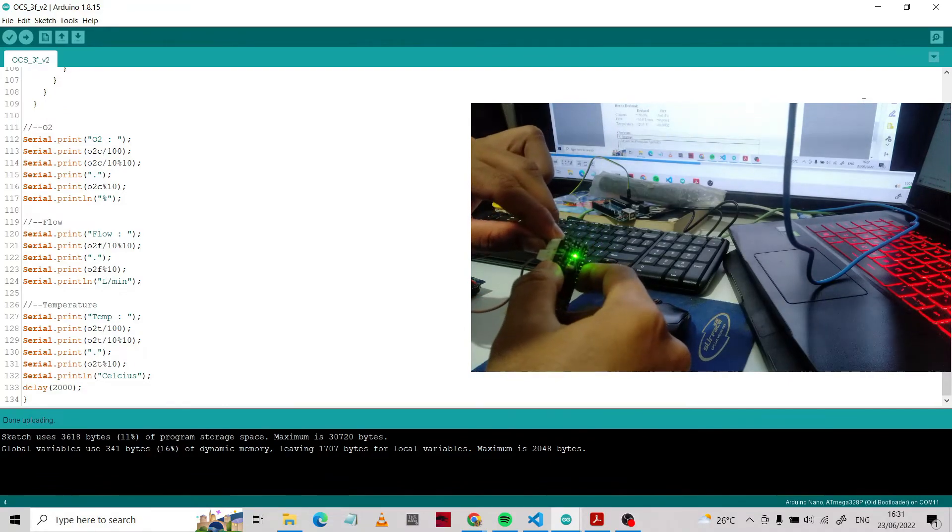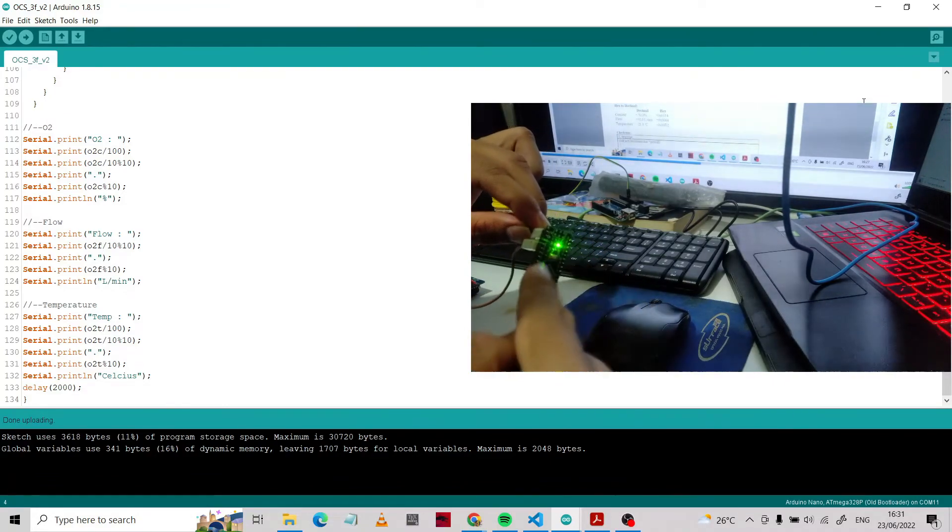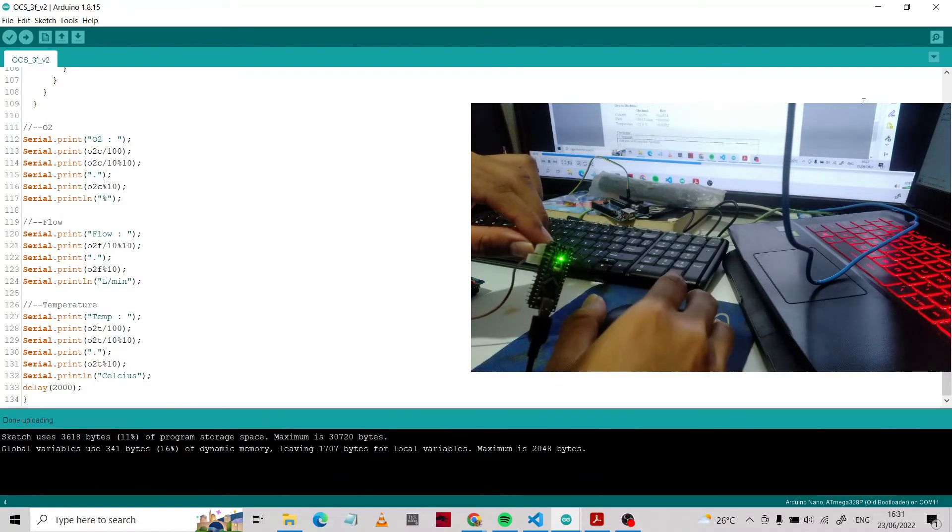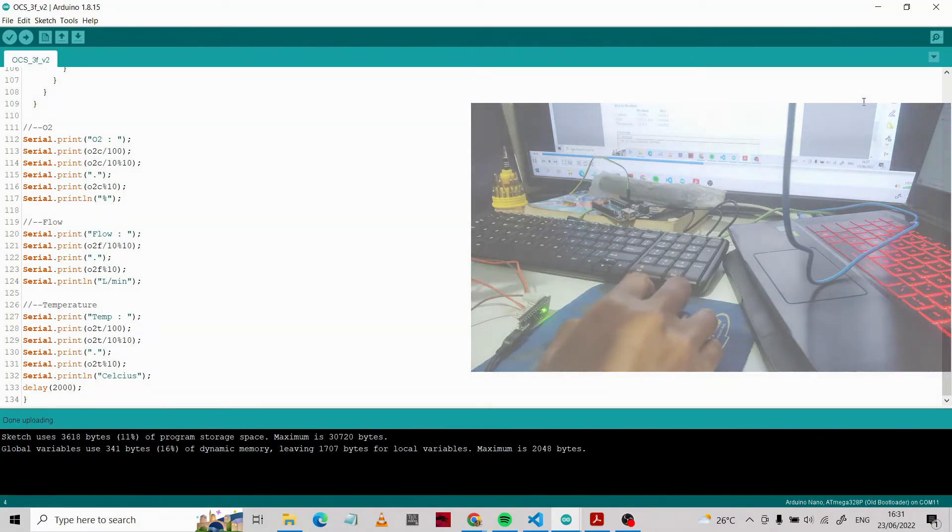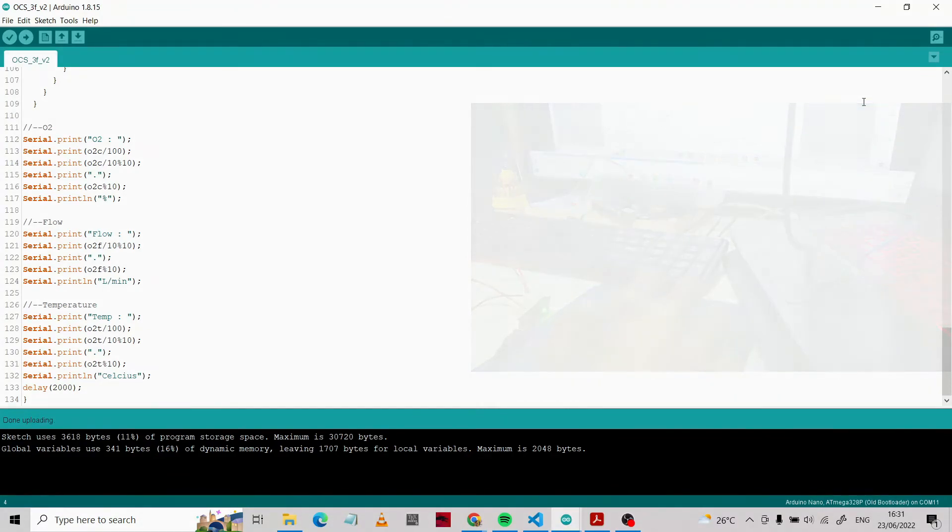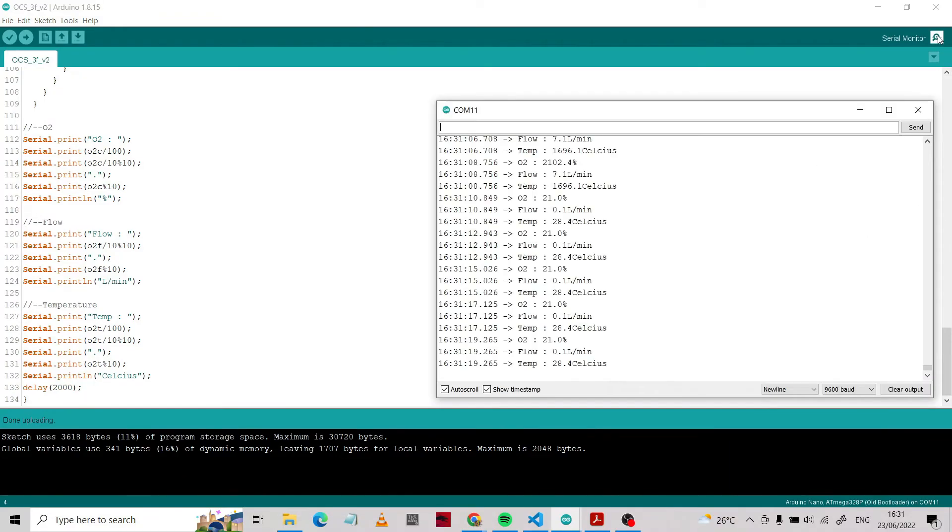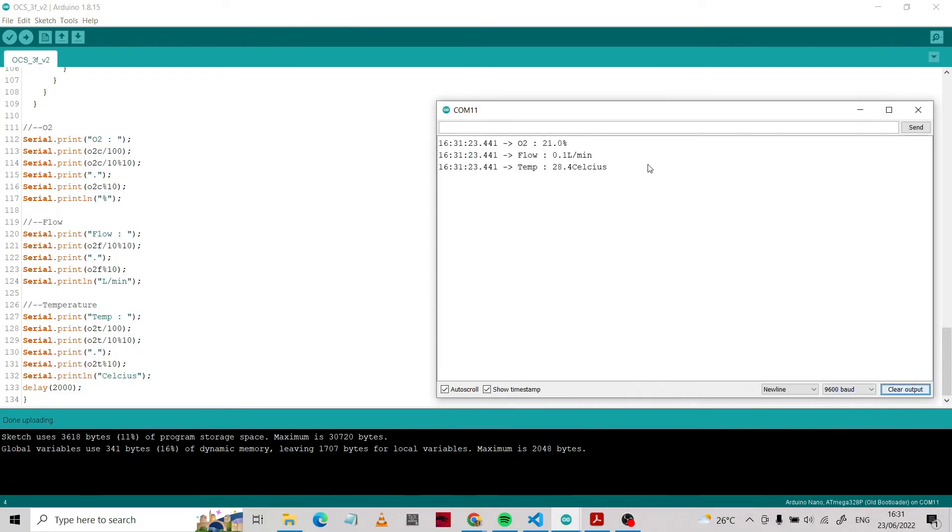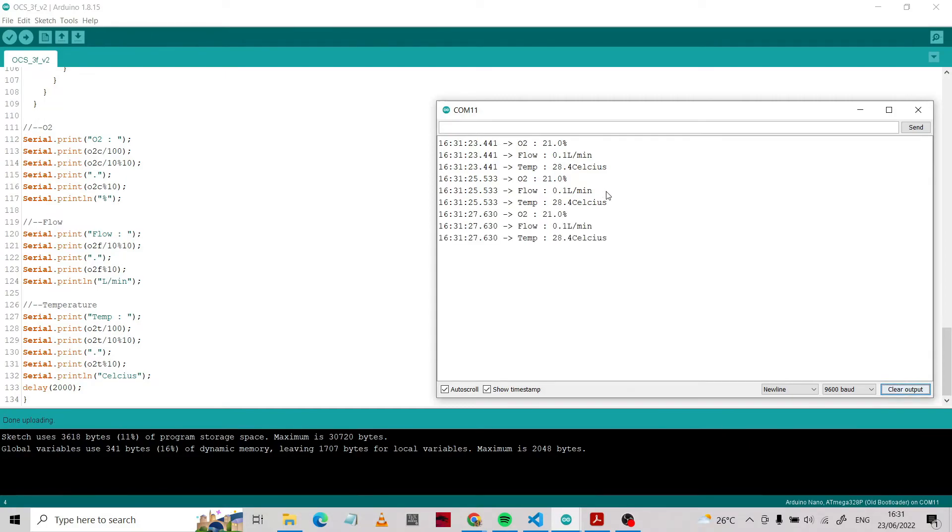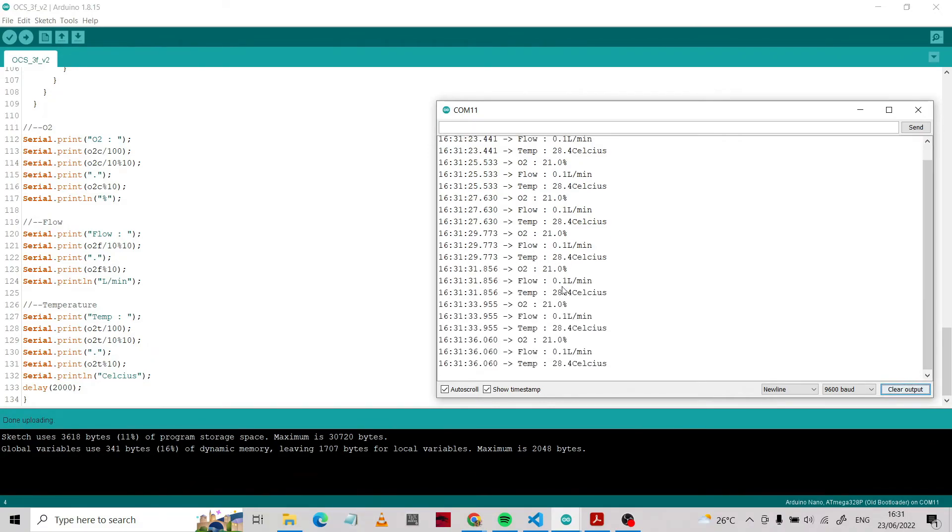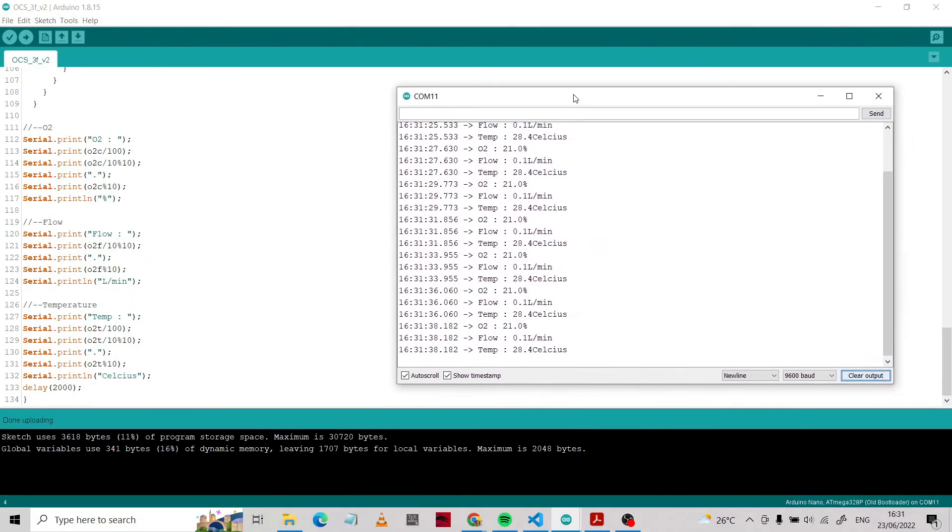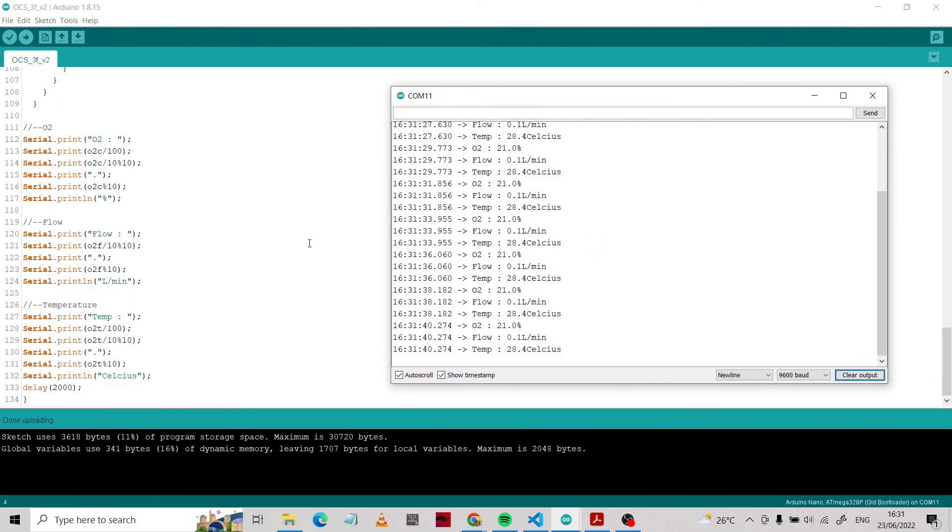Then plug in again your cable RX TX to the board. After finishing, you should read the serial monitor. This is the serial monitor. We can now read the sensor value of the oxygen - this is the flow and this is the temperature.